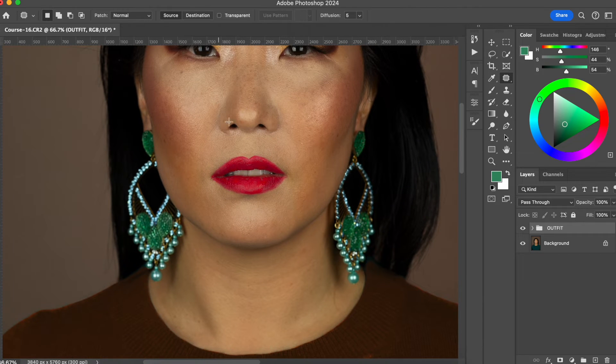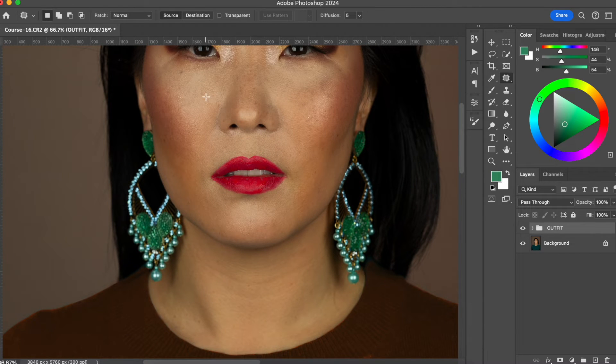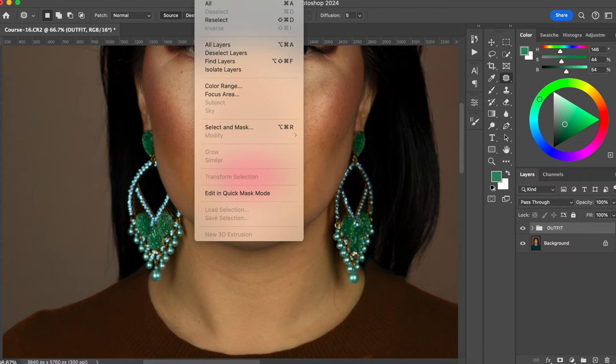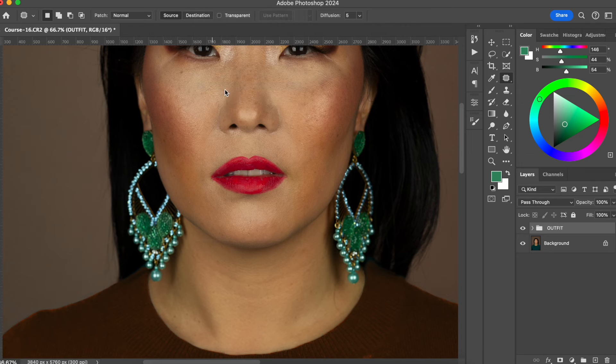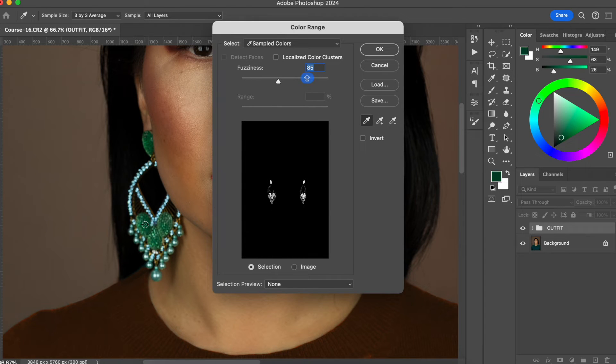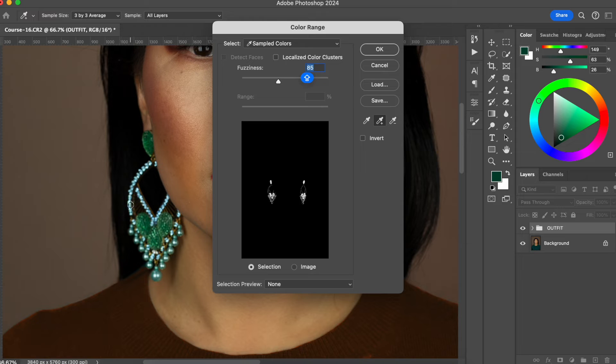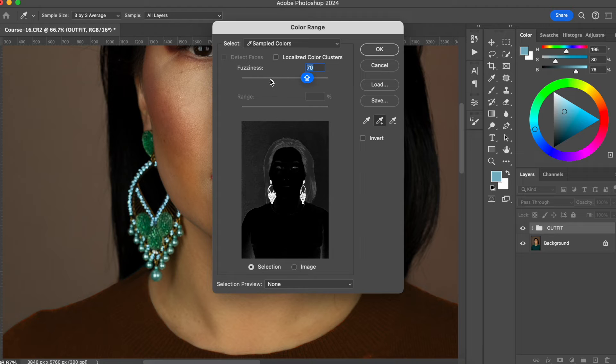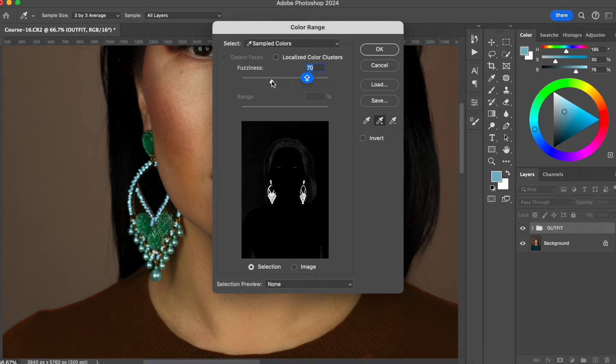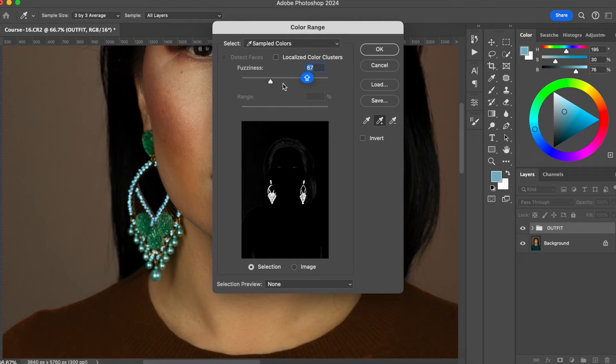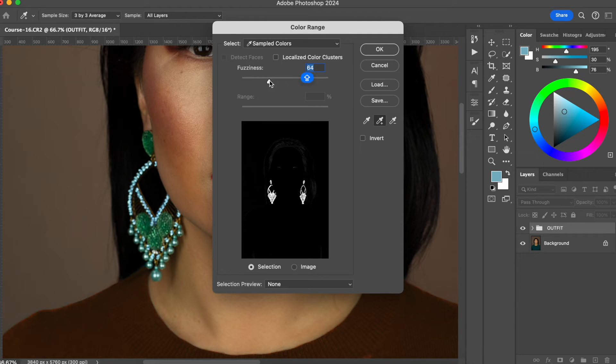And the way that I'm going to do this one, I'm going to do a little bit different to show you a different way that you can do this. I'm going to go to select color range. And I'm going to choose the blue and the green here on her earring. And I'm going to reduce this a little bit because I want to be very specific with the color.